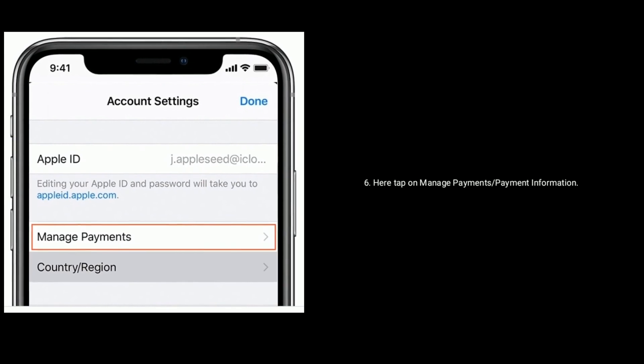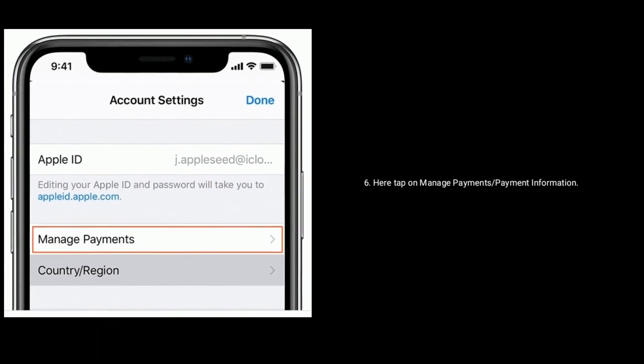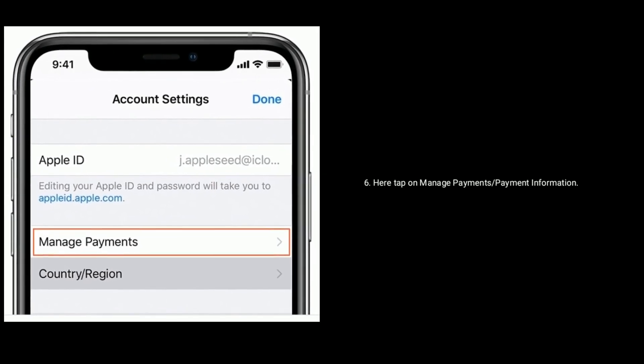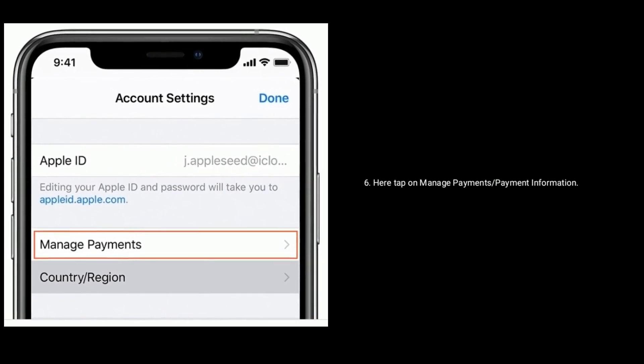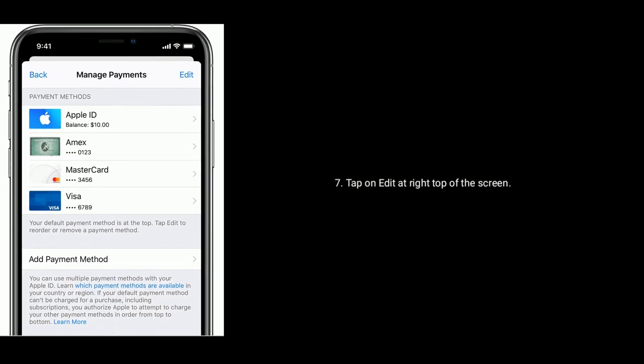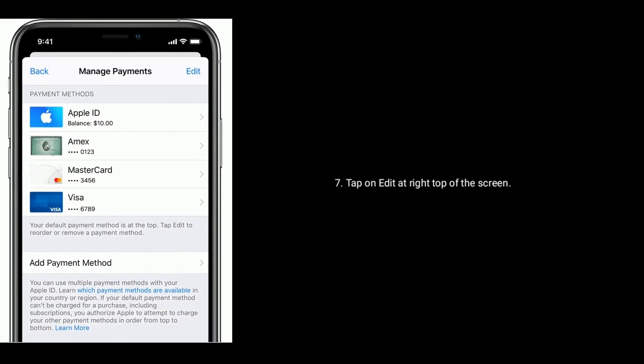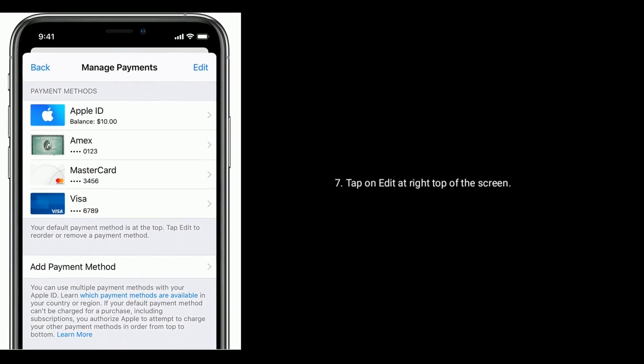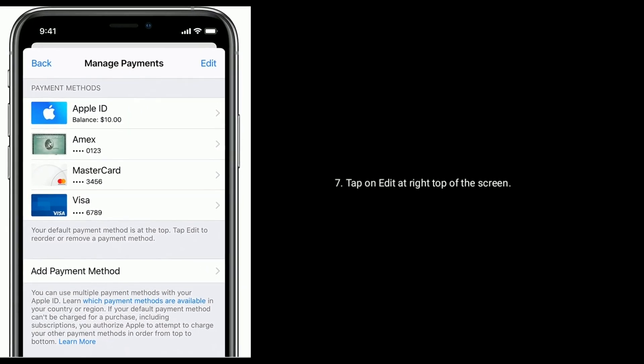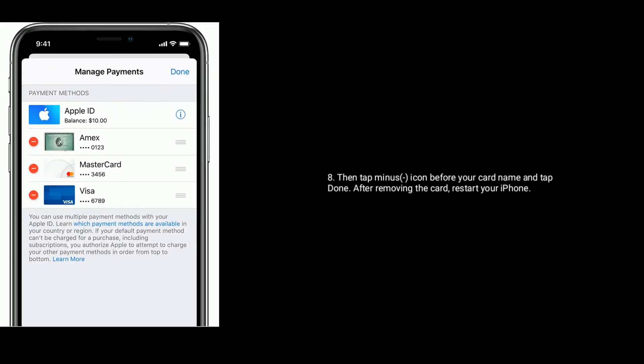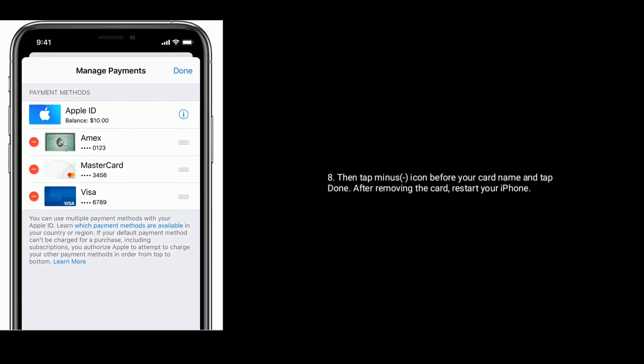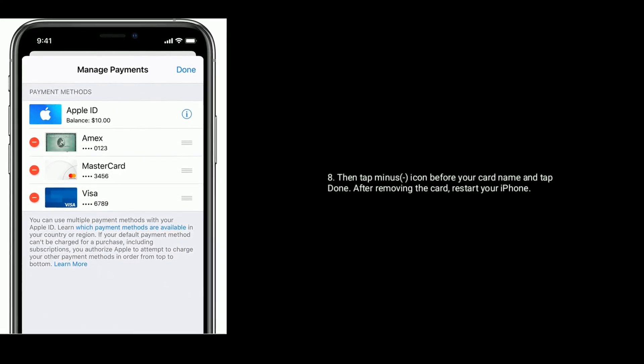Tap on your Apple ID at top of the screen. Now tap on View Apple ID. Here tap on Manage Payments or Payment Information.